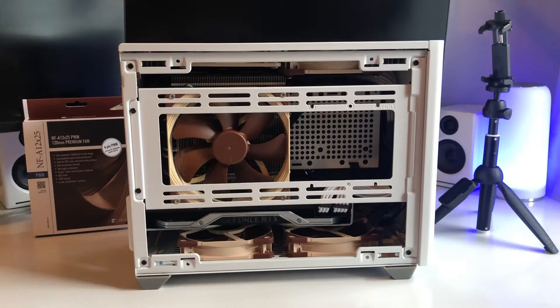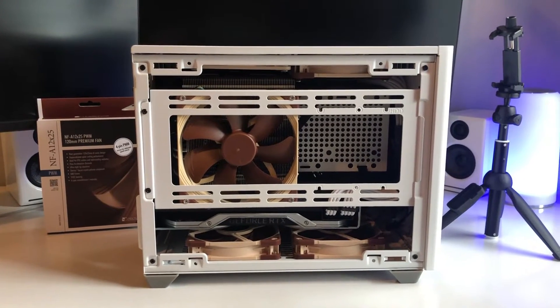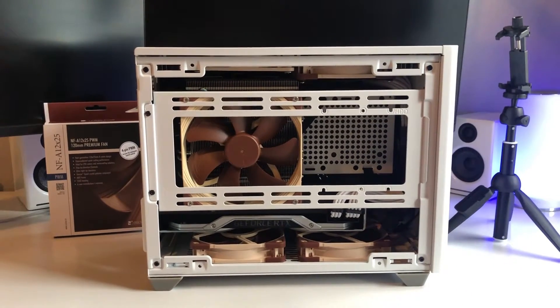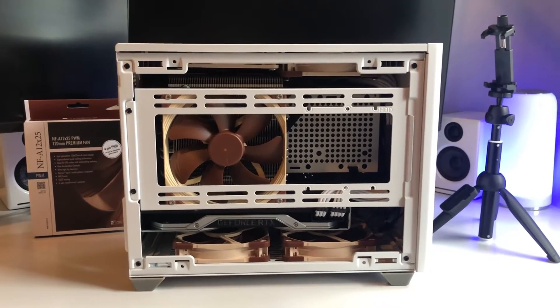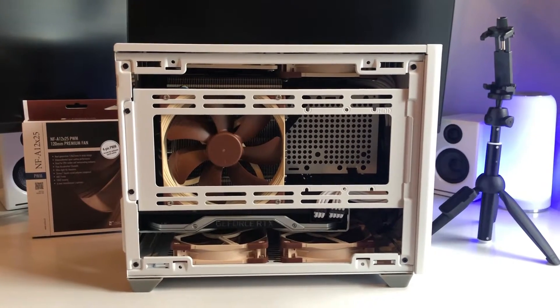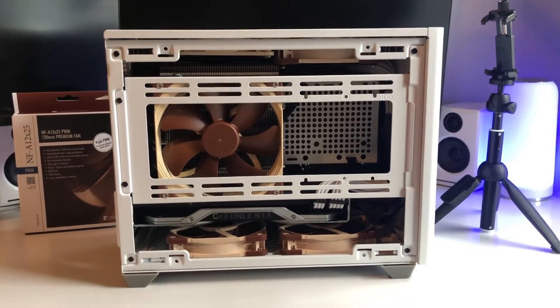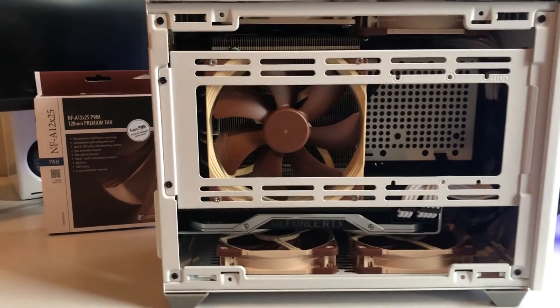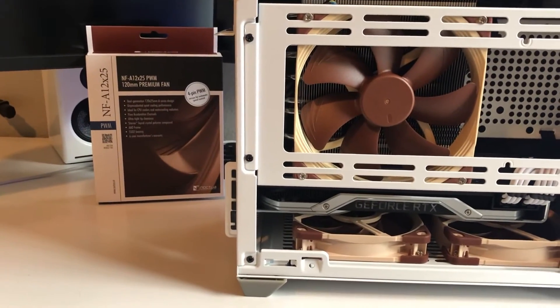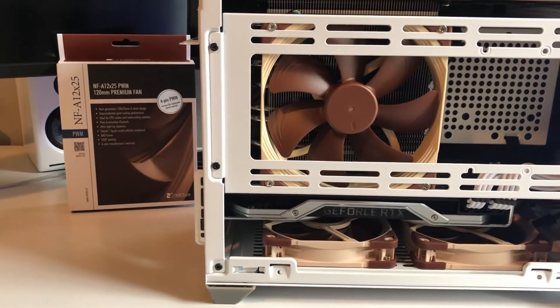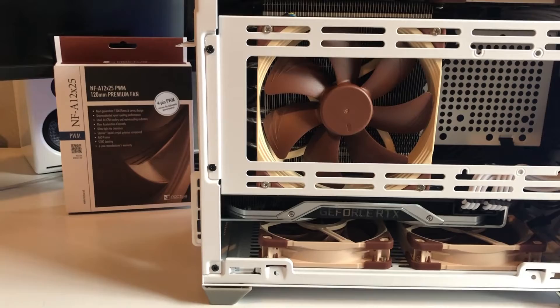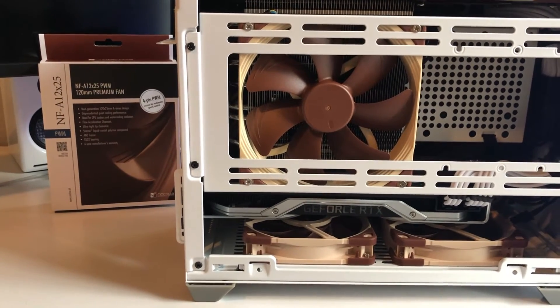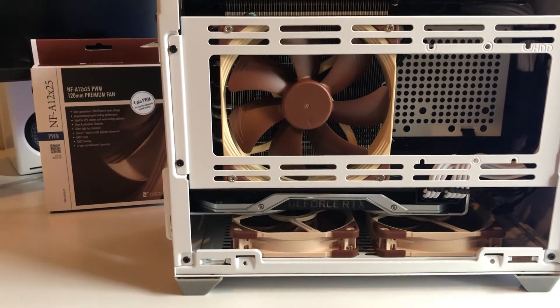Here is how I lay out my fans in the NR200P case. I have a total of six fans, not including the GPU fans. They're all using the Noctua NA-A12 25mm PWM 120mm fans.